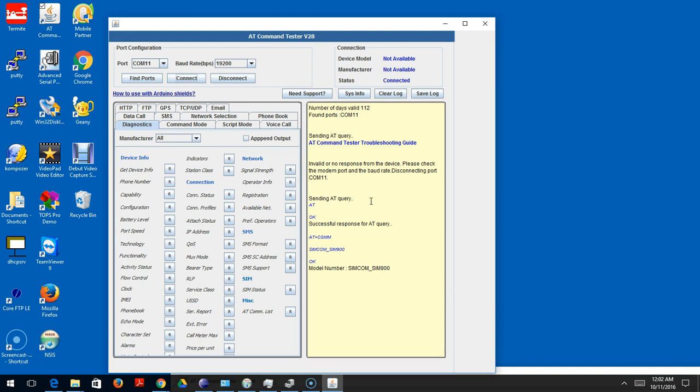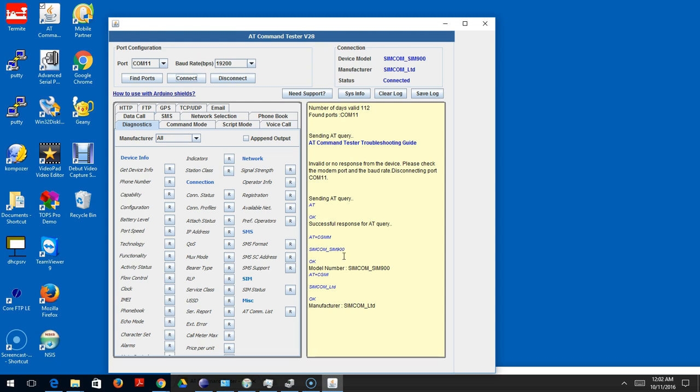Now I try to connect again. It's going to send the AT query and then send additional AT commands to get the model number and manufacturer. You can see that I got a valid response for all my commands - AT OK, CGMM is the model number, CGMI is the manufacturer.